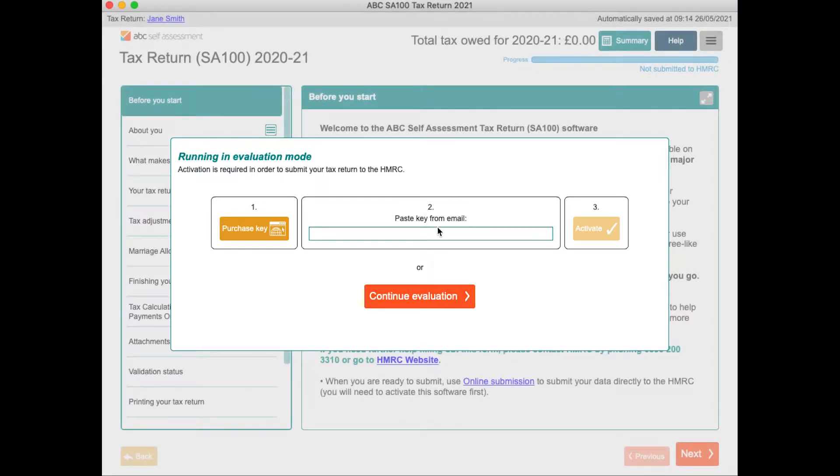You can use evaluation mode while entering your data — you don't need to purchase a license until you are ready to submit.